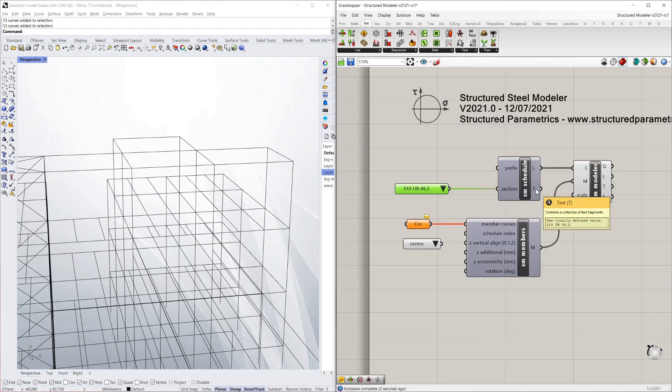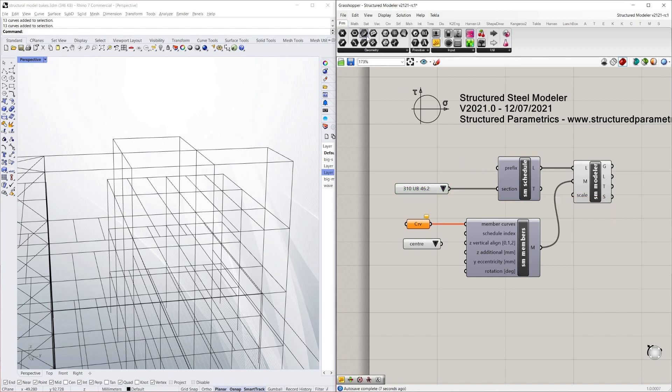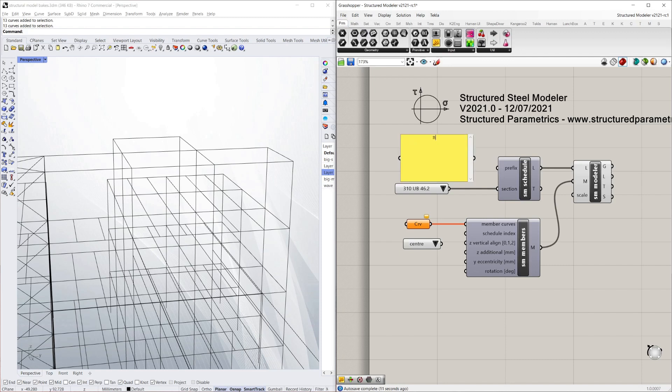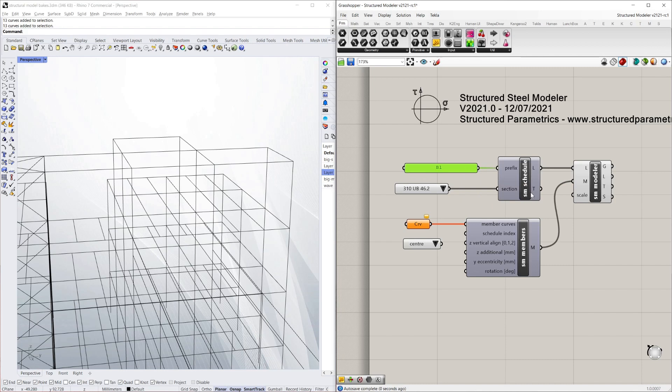I'm going to select a 310UB and plug it into the section. I can see that my schedule now has one item in it. If I wanted to, I can give it a prefix. For example, B1 for beam number 1. Plug that in there. And you can see my schedule is now B1 which is a 310UB 46.